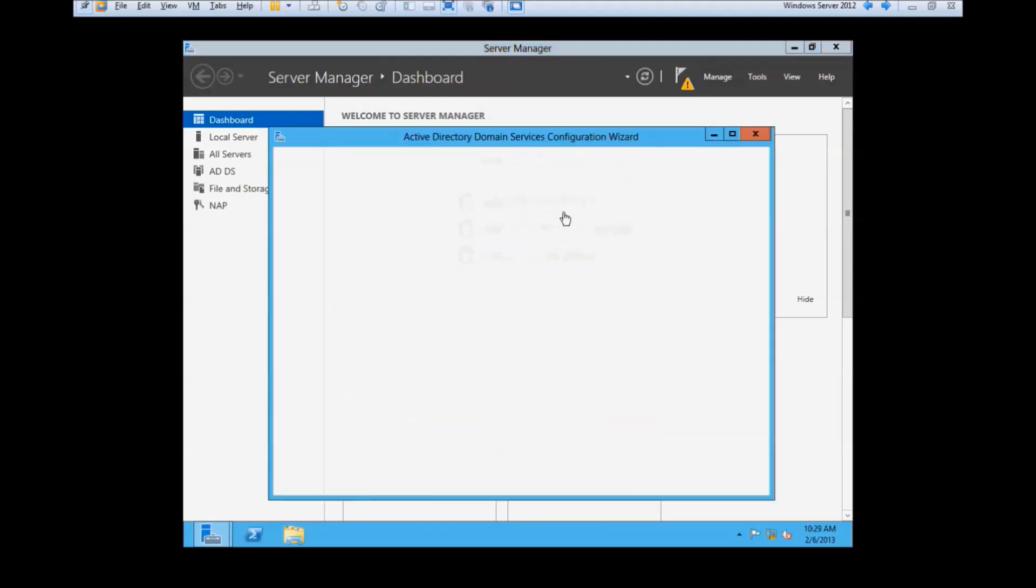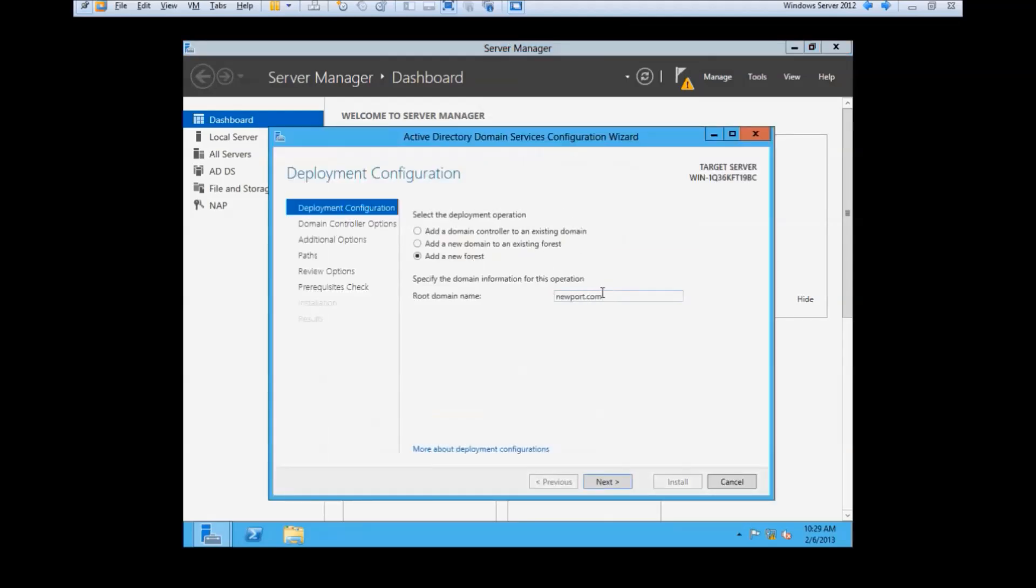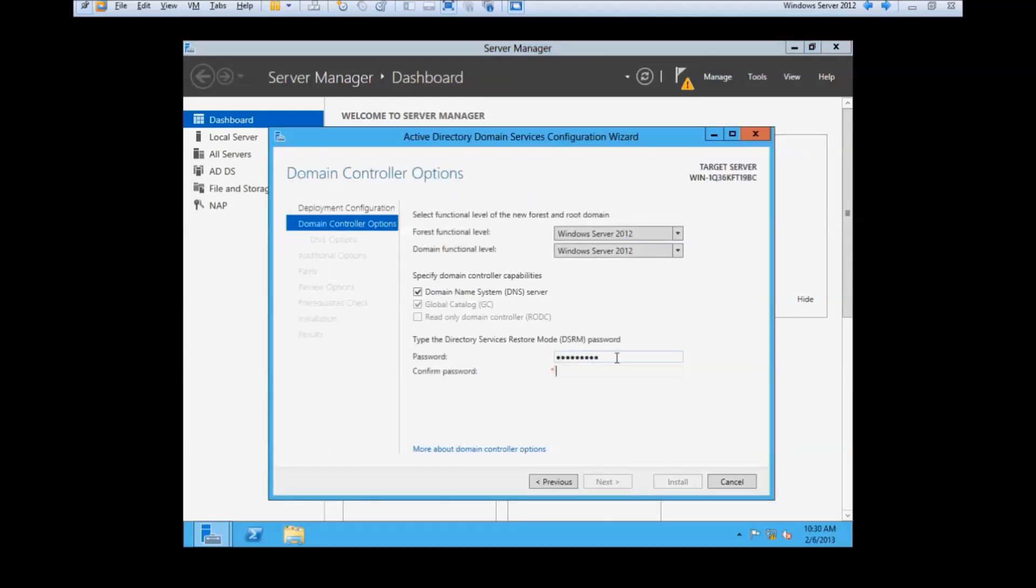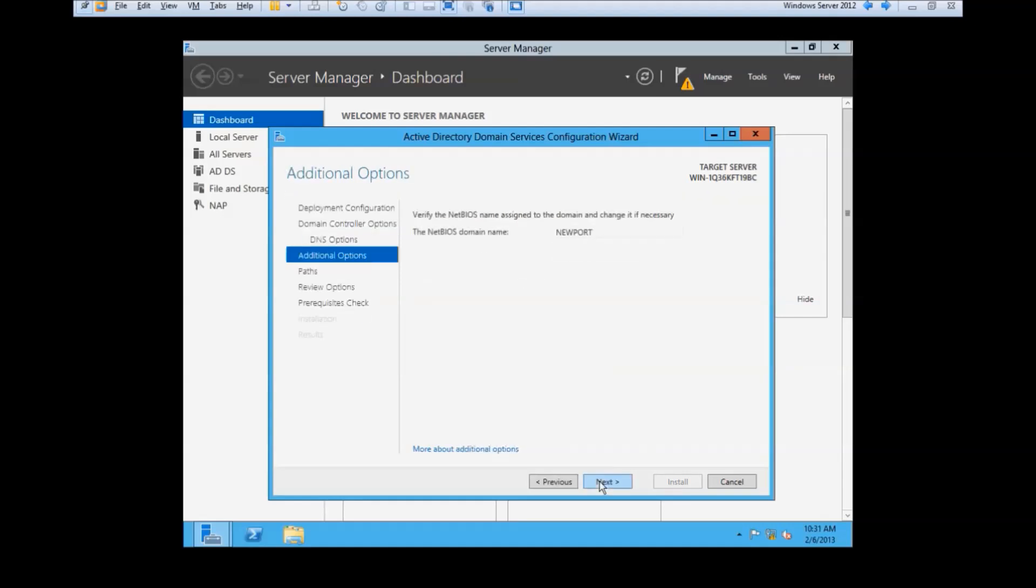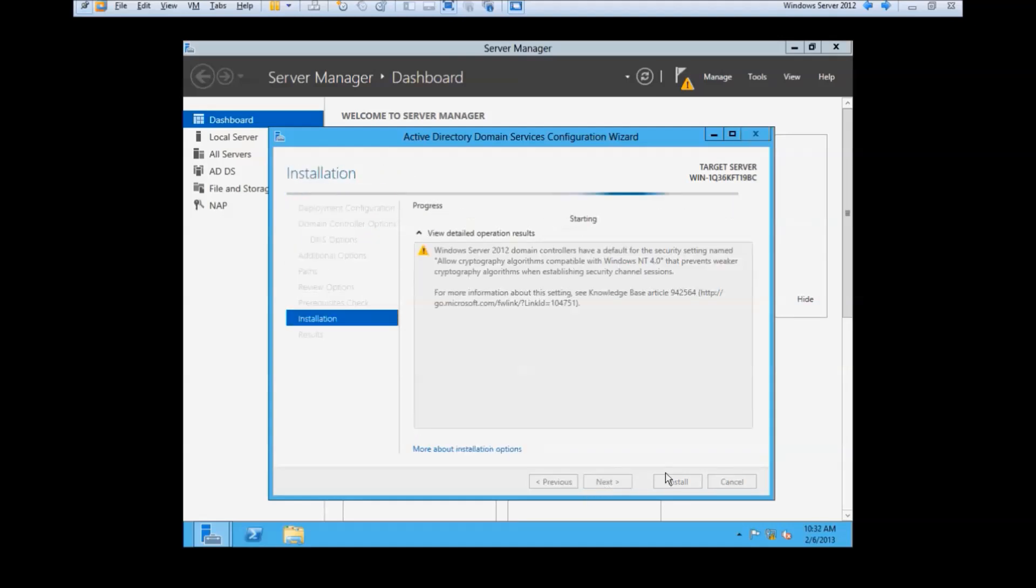Next, create your domain for the server. After setting up a password for recovery, it will install and automatically restart. Once that's done, we will begin setup for the users.